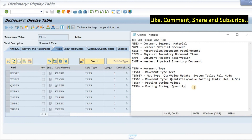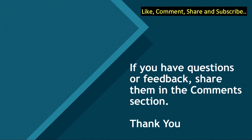That was all about the tables related to inventory management. In the next video we will be checking more tables related to invoice verification. If you got value from this video, do like, comment, and share with your friends. Do not forget to subscribe to the channel. If you have any questions or feedback, share them in the comment section below. Till we meet again — take care and goodbye.